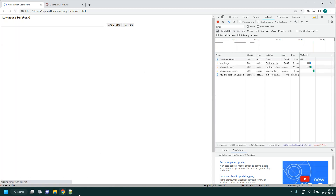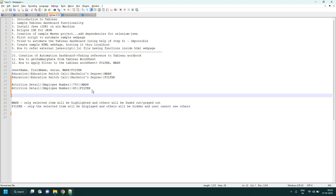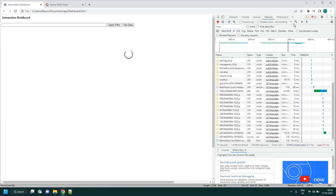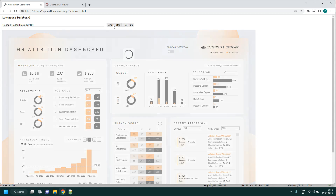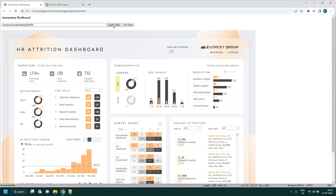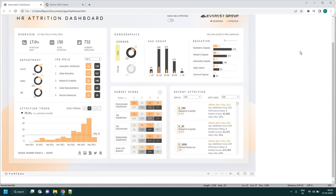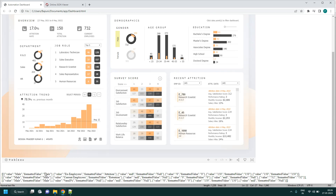Copy the filter string and reload the sheet to reset to initial state. Then apply the filter to select only Male. See — only Male is selected. Getting the data now returns Male information only.